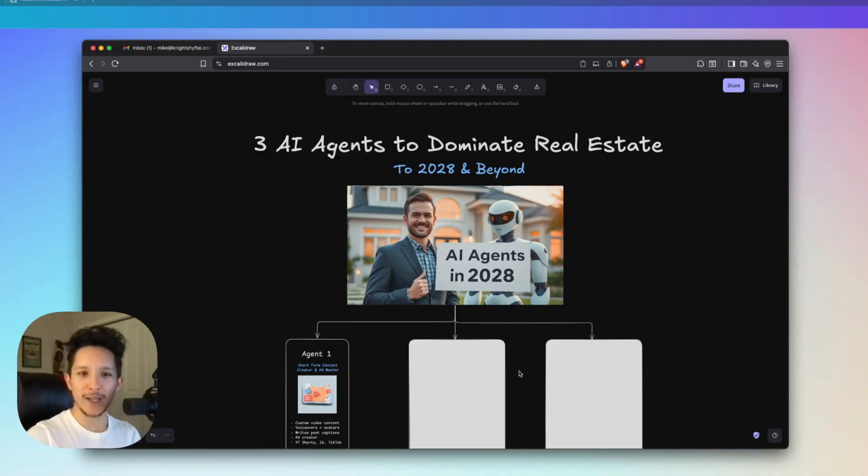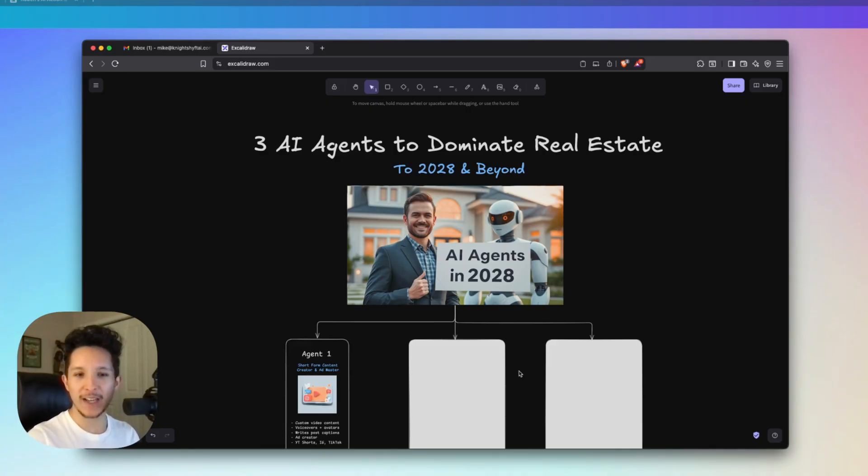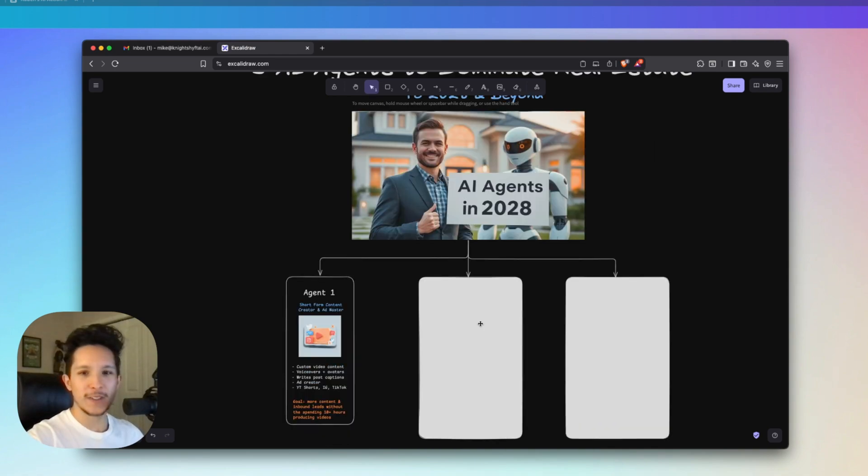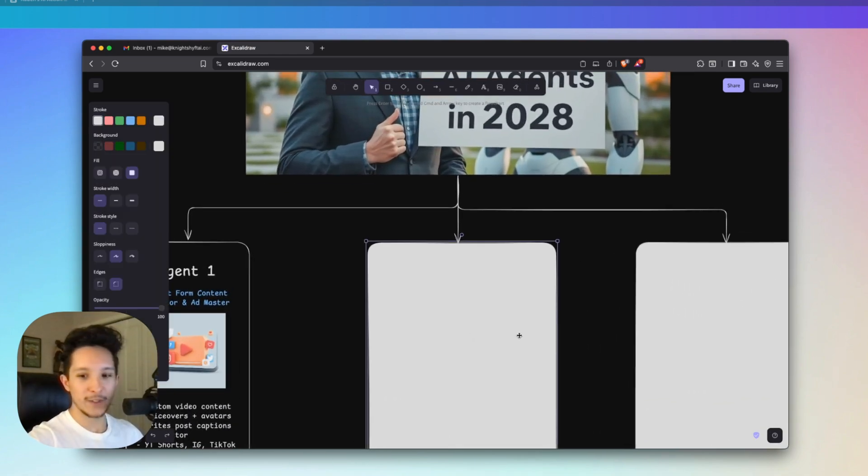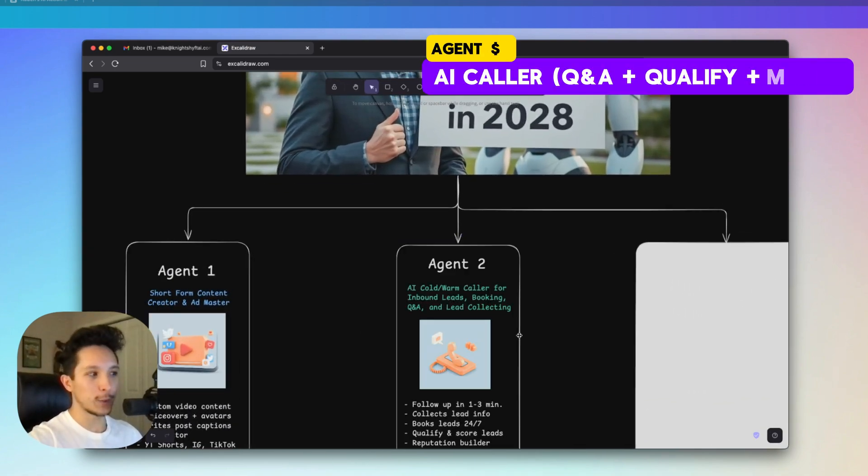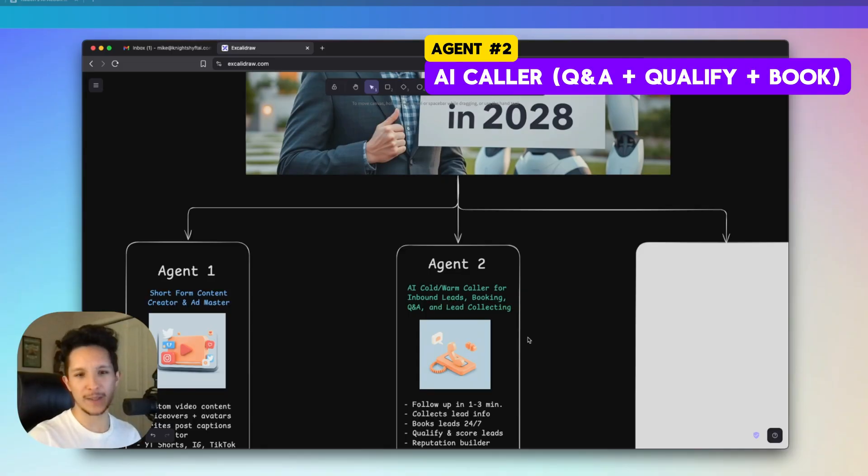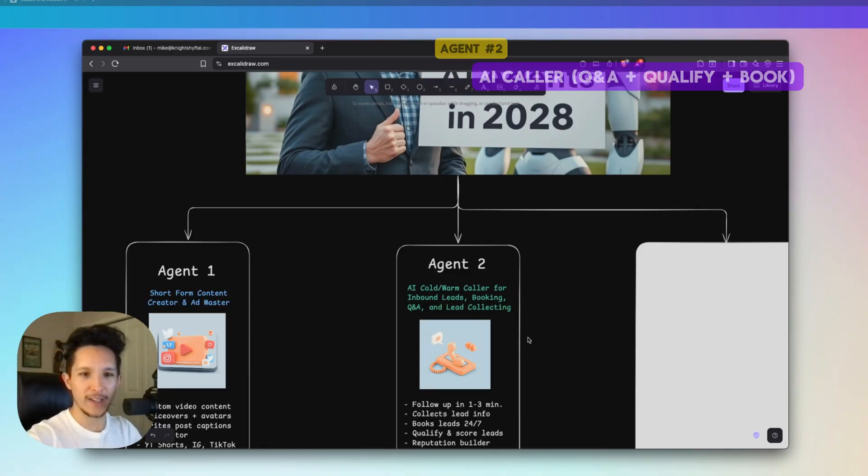After taking a look at that content creator agent, I'm sure you understand just how quick and easy it's going to be to create high quality content in the future. If you're not able to build up a personal brand for yourself, it can be really easy to get left behind in real estate. That brings me to agent number two, which is an AI cold and warm caller for inbound leads that also handles booking, Q&A, and lead qualification.